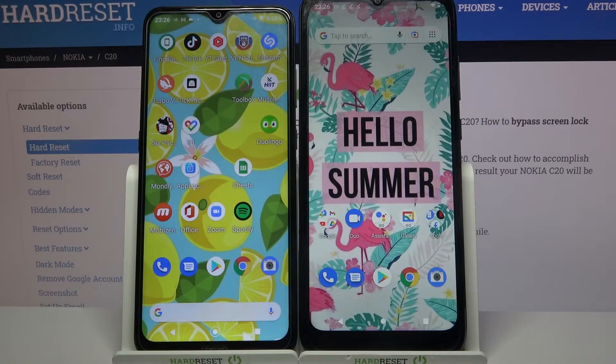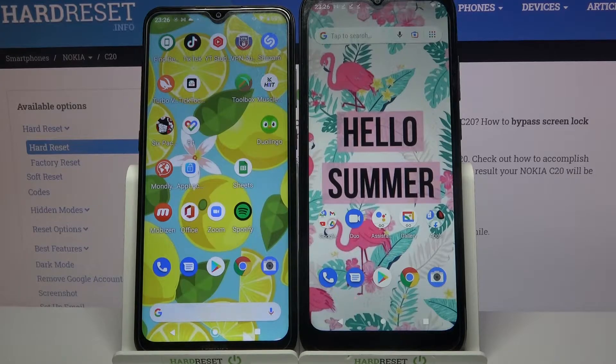Hi! Today I would like to show you how you can transfer files from an Android device to Nokia C20.